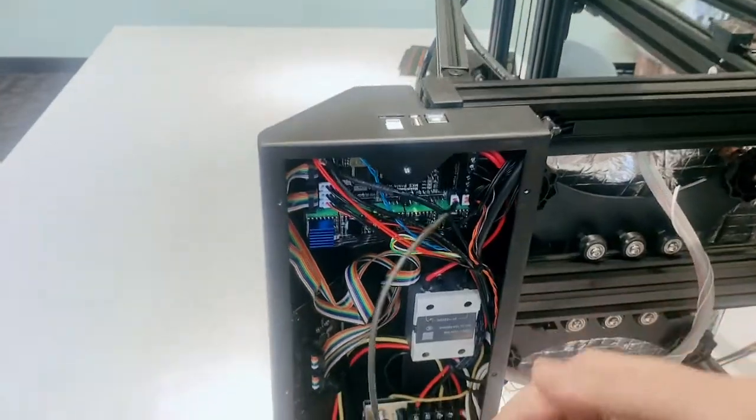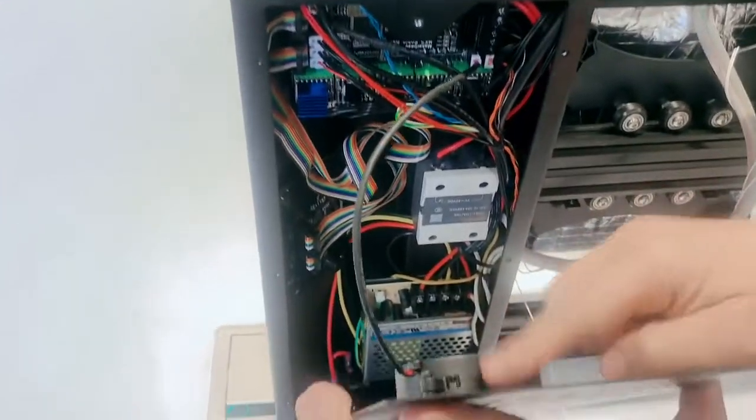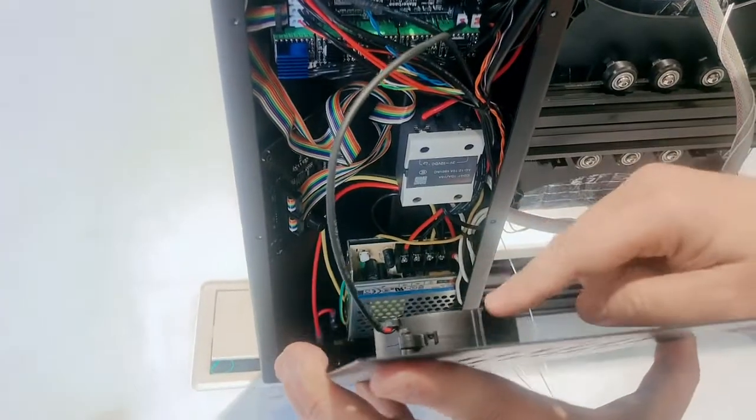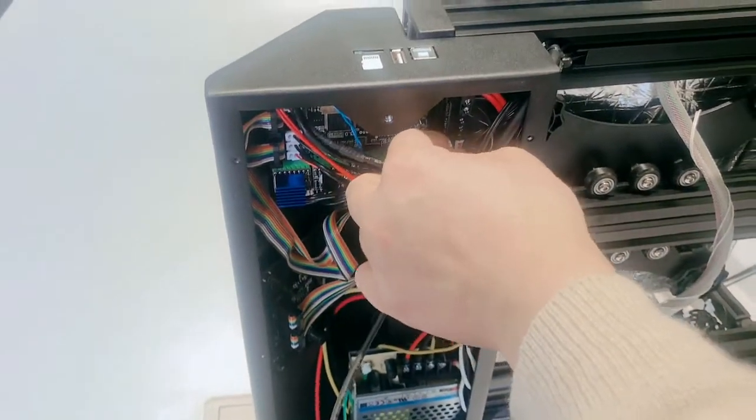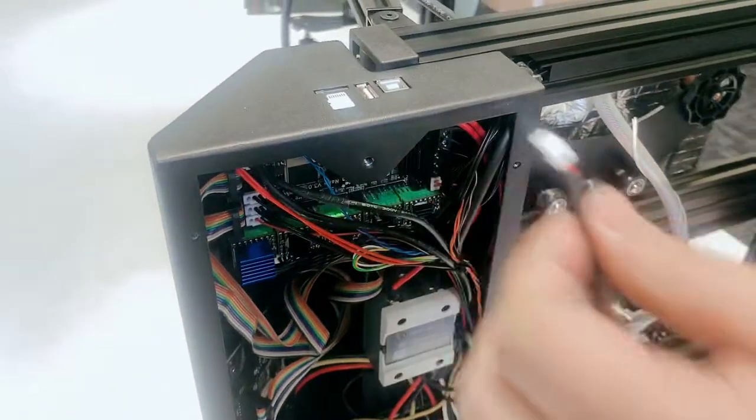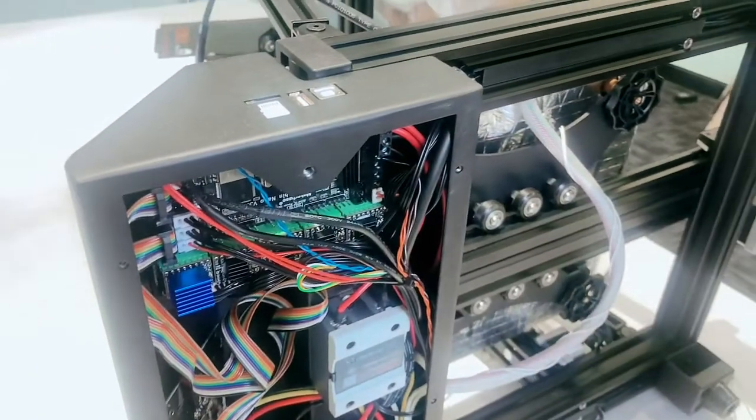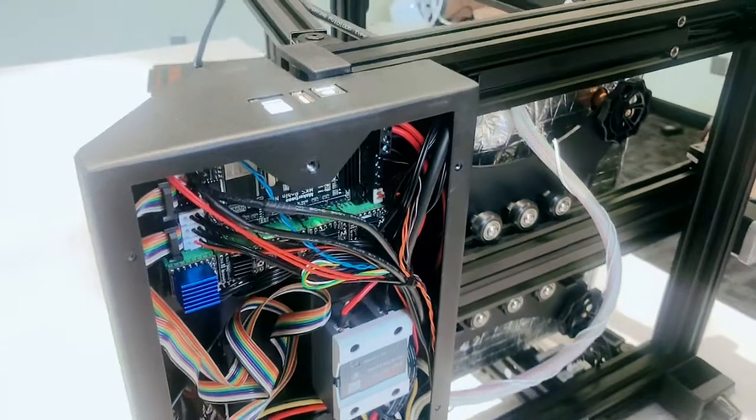The motherboard cooling fan - here's one connector. We can pull it off. Now it's off.